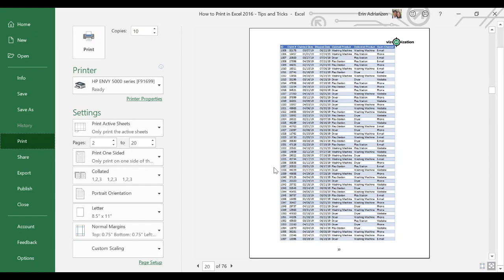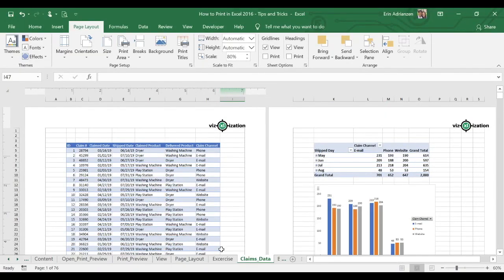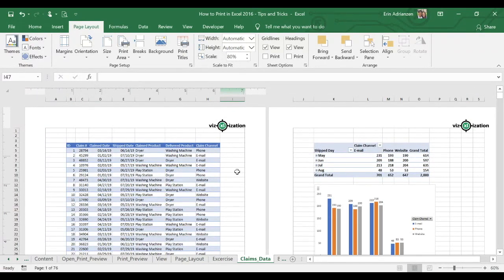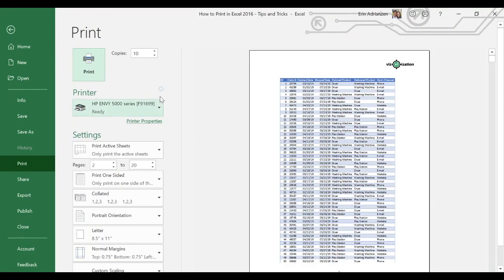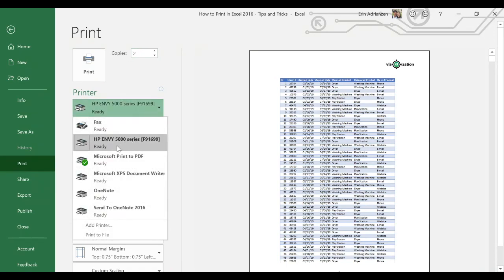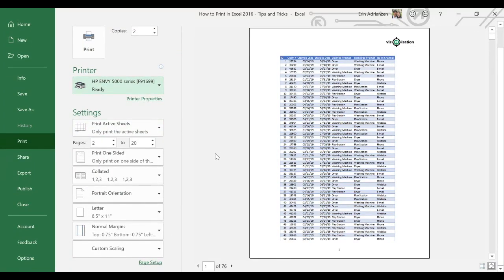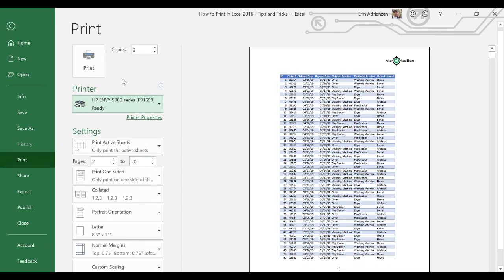Let's leave this print preview. What else do we need? Select two copies — one for your boss and another one for yourself. Let's open the print preview again — Control P. They are asking for two copies, so two copies right there. Double check right here — we need to select the right printer. Now it's ready. After it's ready, we can select print and boom — that's how it works.